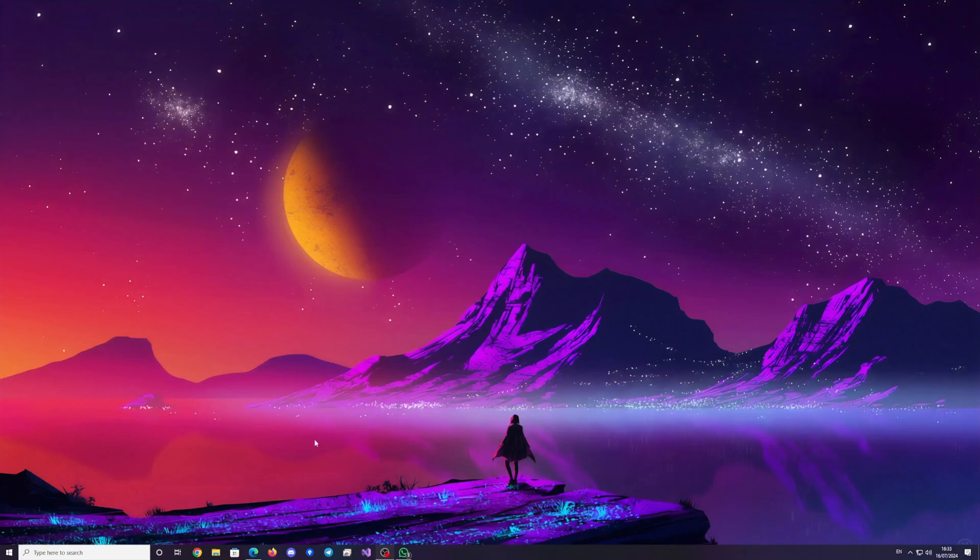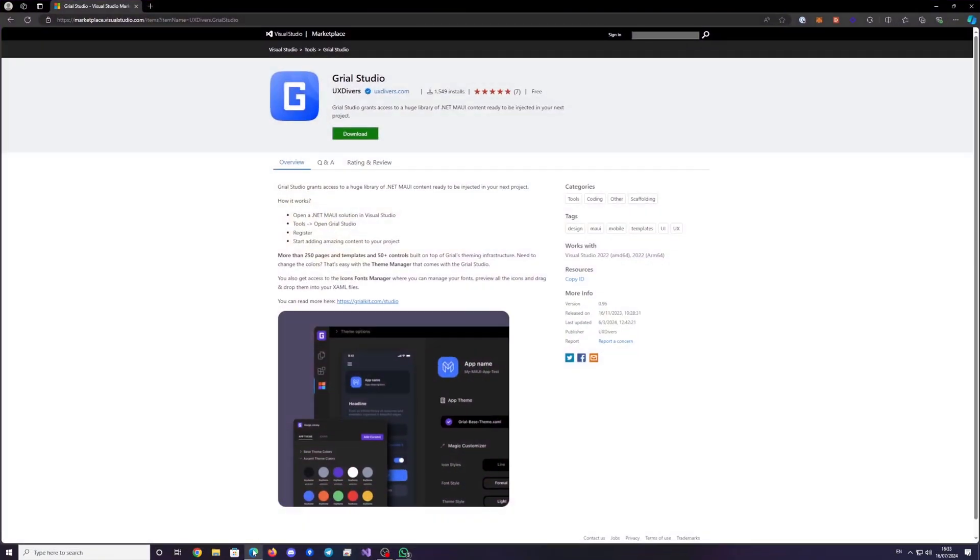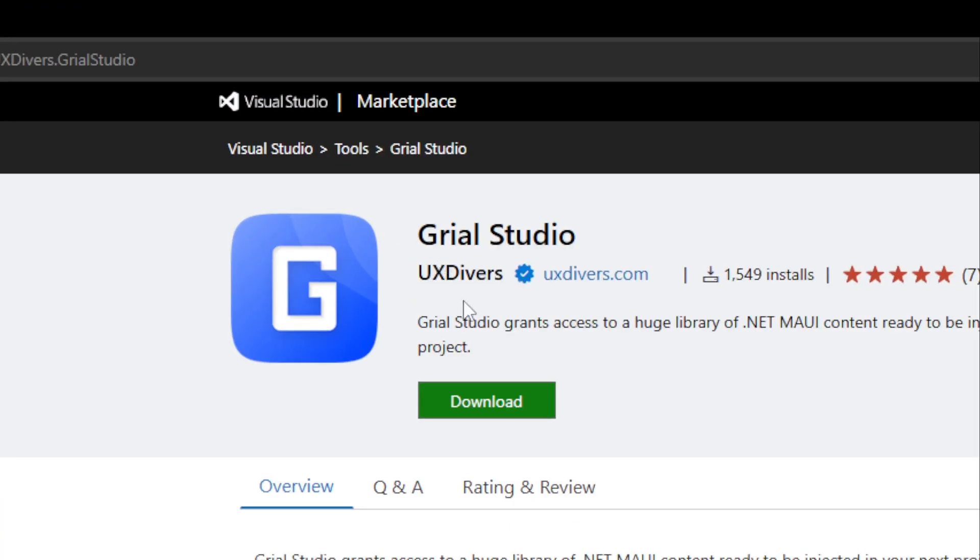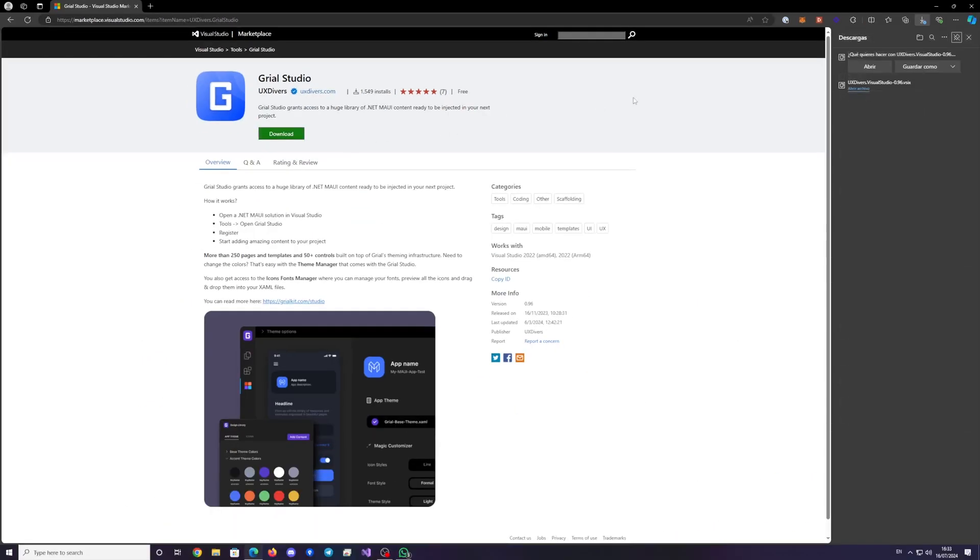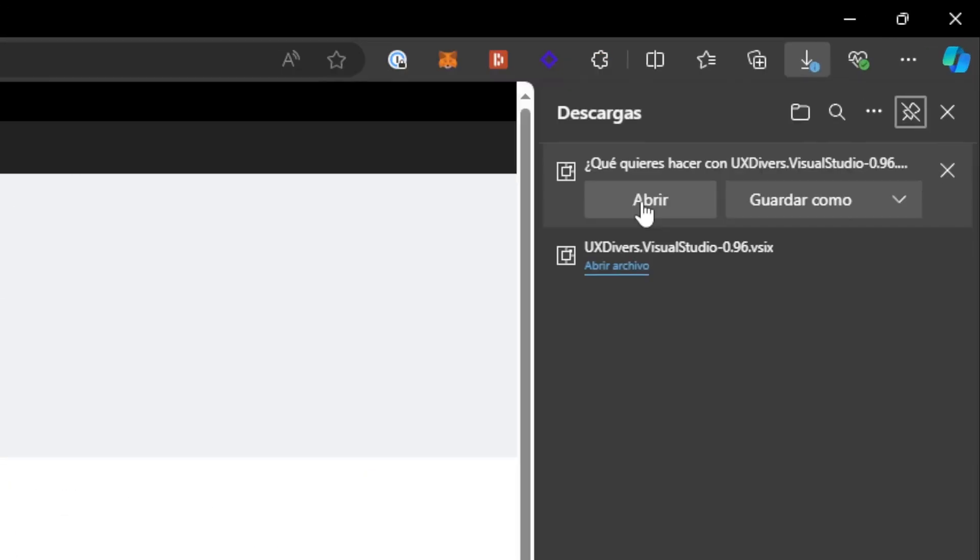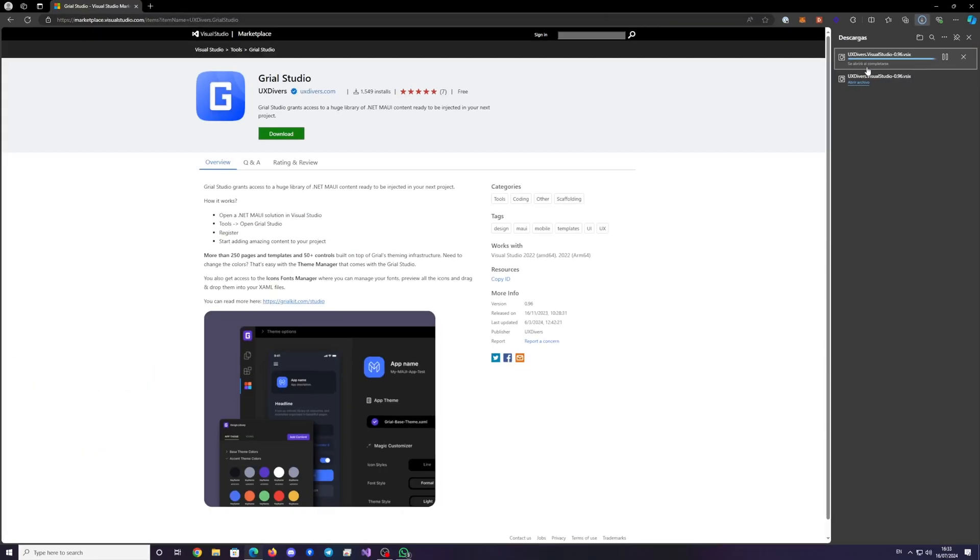We will guide you through the process of installing the Grial Studio plugin and setting up a new MayUI solution. Start by downloading the Grial Studio plugin and installing it on your system.